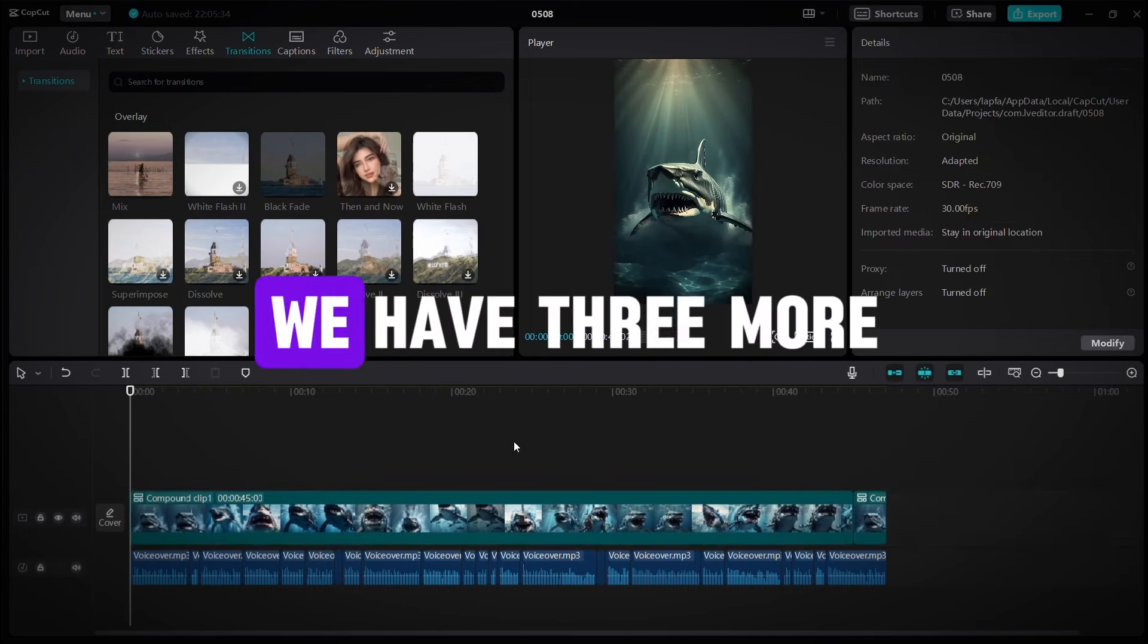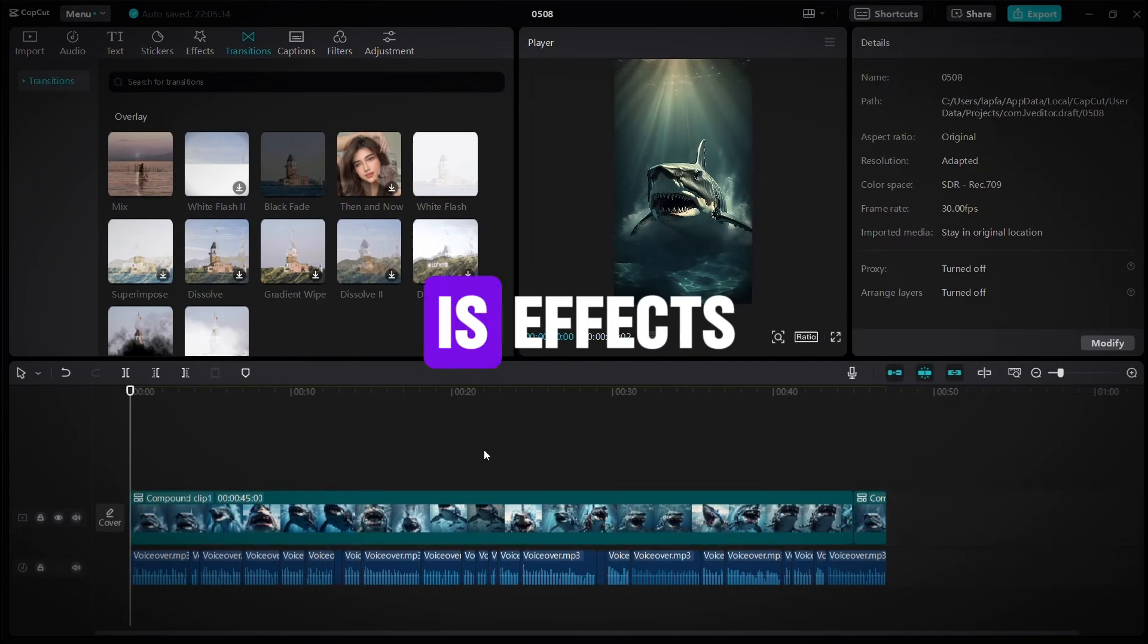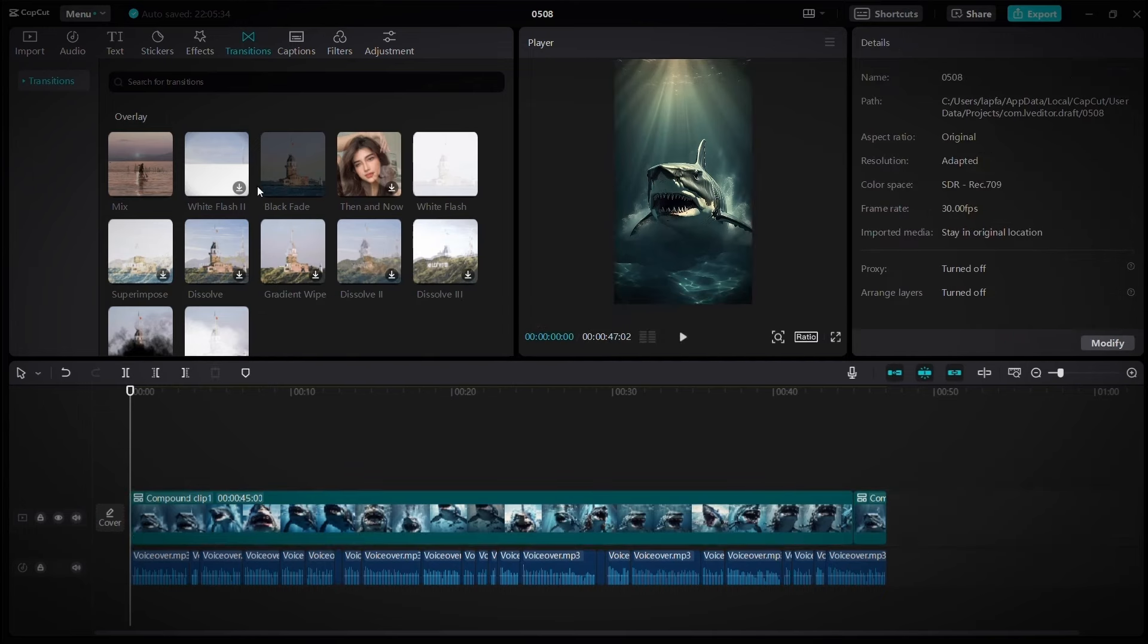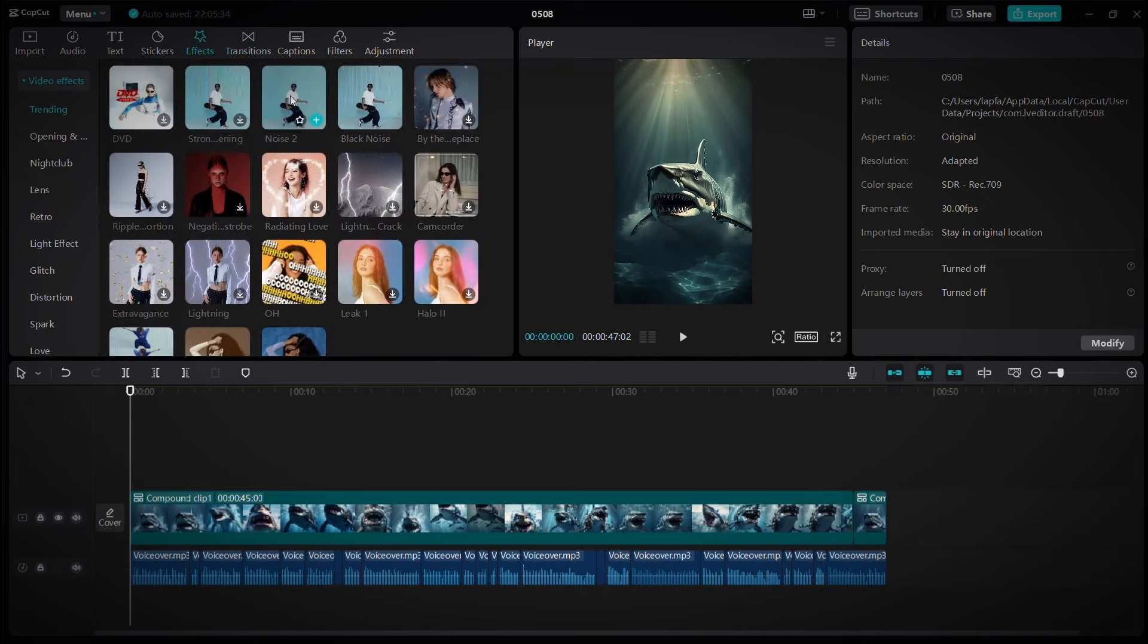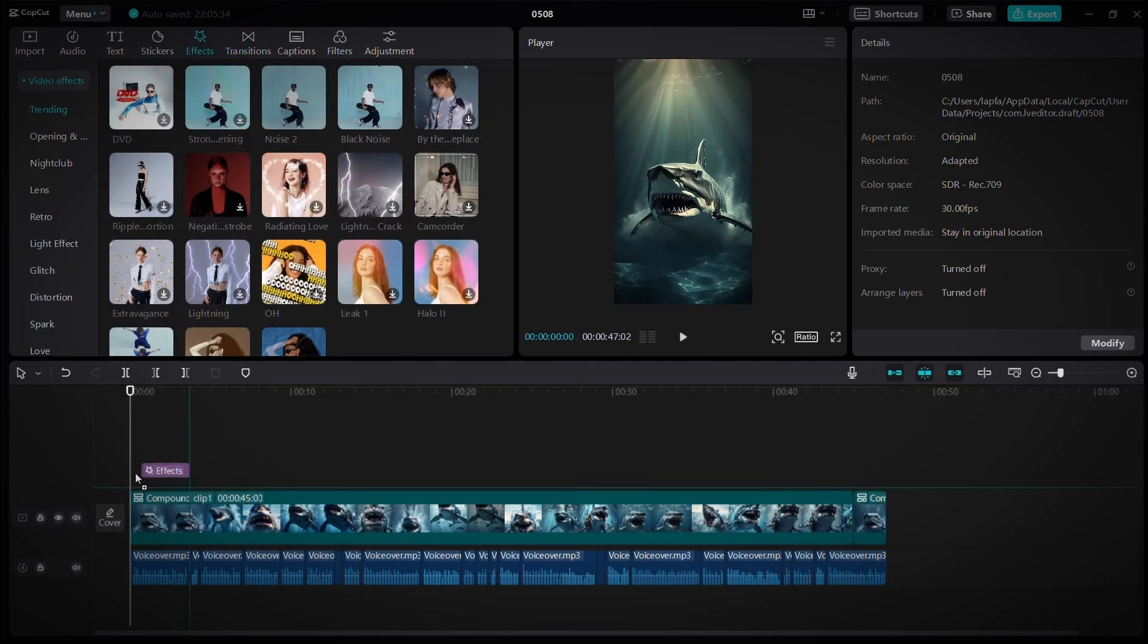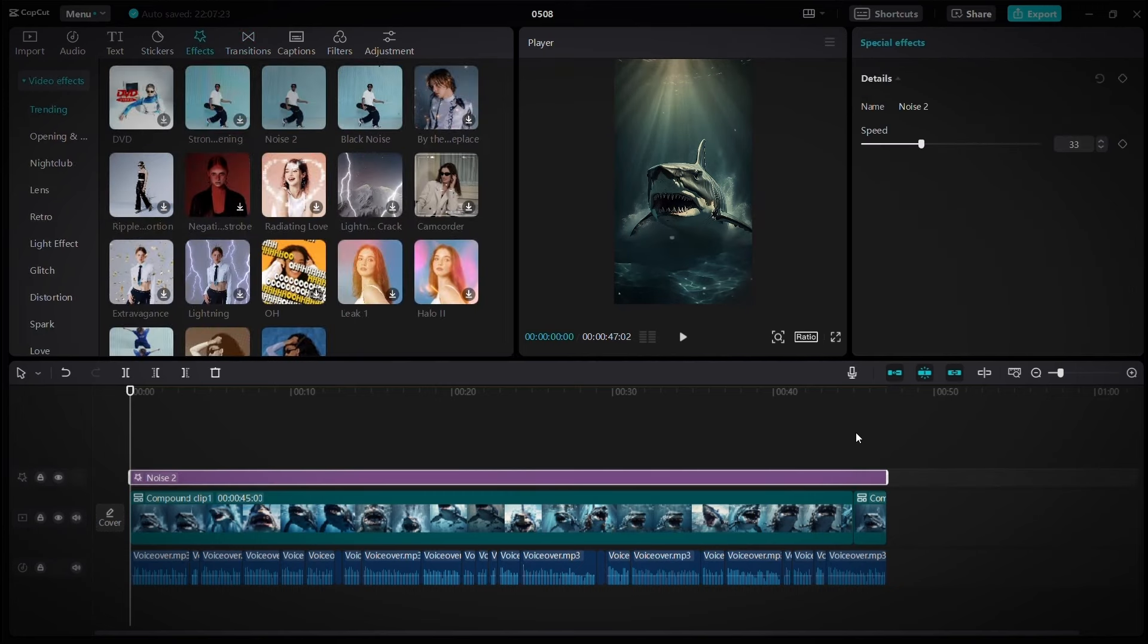Okay, we have three more things left. The first is effects. Go to the effects section, choose noise to effect, and drag it over the entire video.